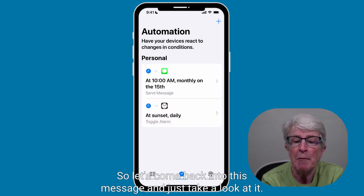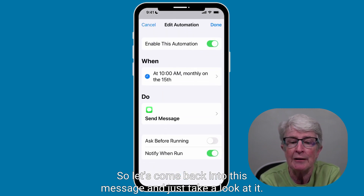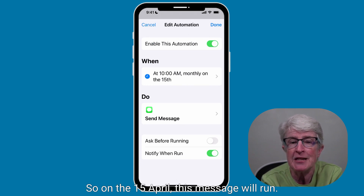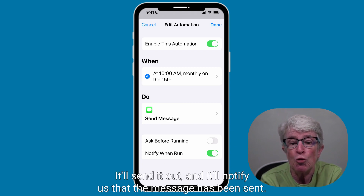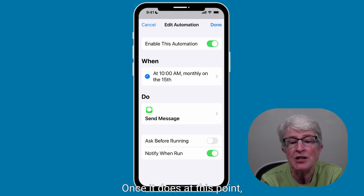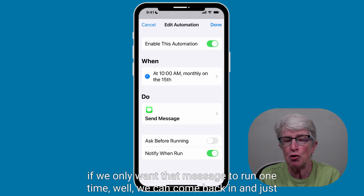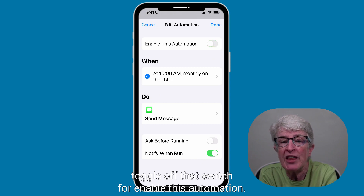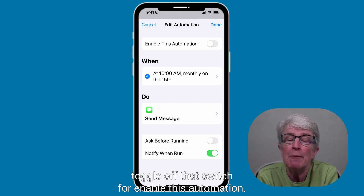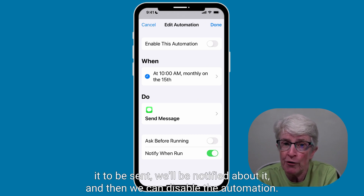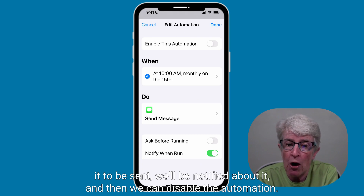Let's come back into this message and take a look at it. The message has been enabled. So on the 15th of April, this message will run, send it out, and notify us that the message has been sent. At that point, if we only want that message to run one time, we can come back in and toggle off the switch to disable this automation. The message will get sent when we want it sent, we'll be notified about it, and then we can disable the automation.